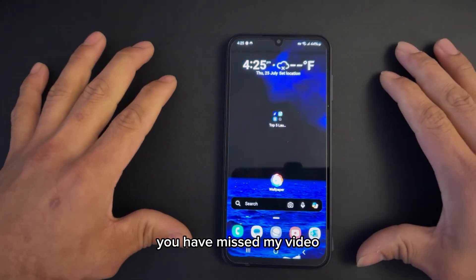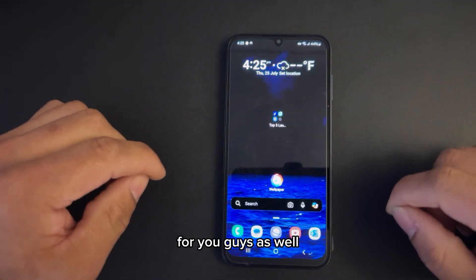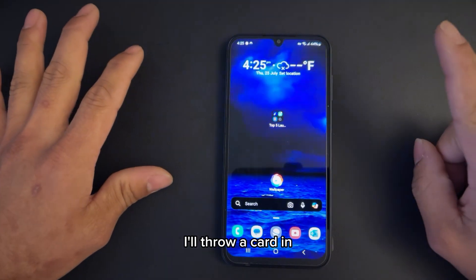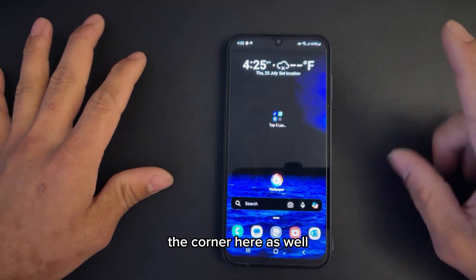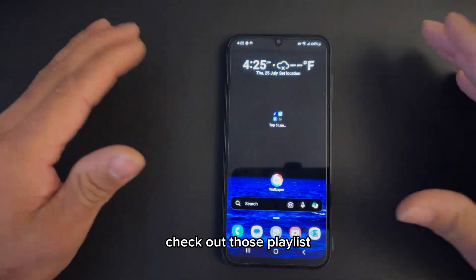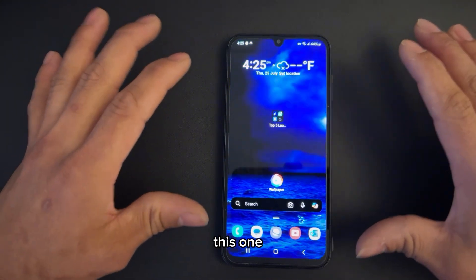And if you missed my previous videos, don't worry about it — I'll link them in the description below for you guys as well, which cover the top most useful Android apps. I'll also throw a card in the corner here for my playlist if you want to check those out.